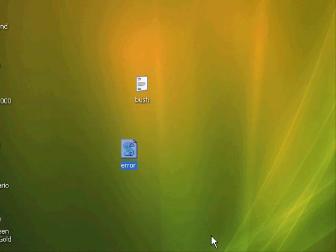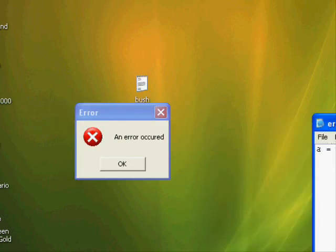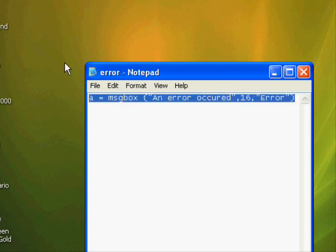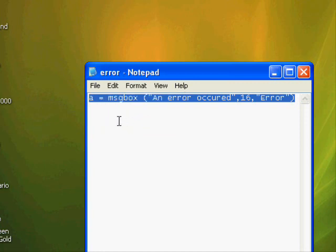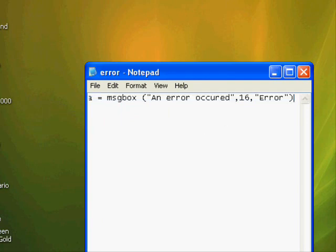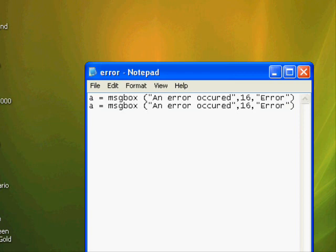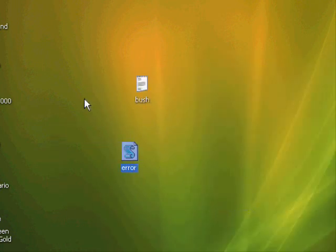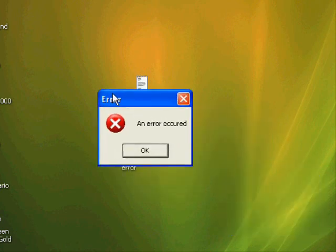You'll get a file with a green icon — just double-click on it and you'll get an error message. It's just a fake error. If you want to make a continuous error message box, just copy this line using Edit > Copy or Ctrl+C, then paste it multiple times with Enter between each paste, and save the file.